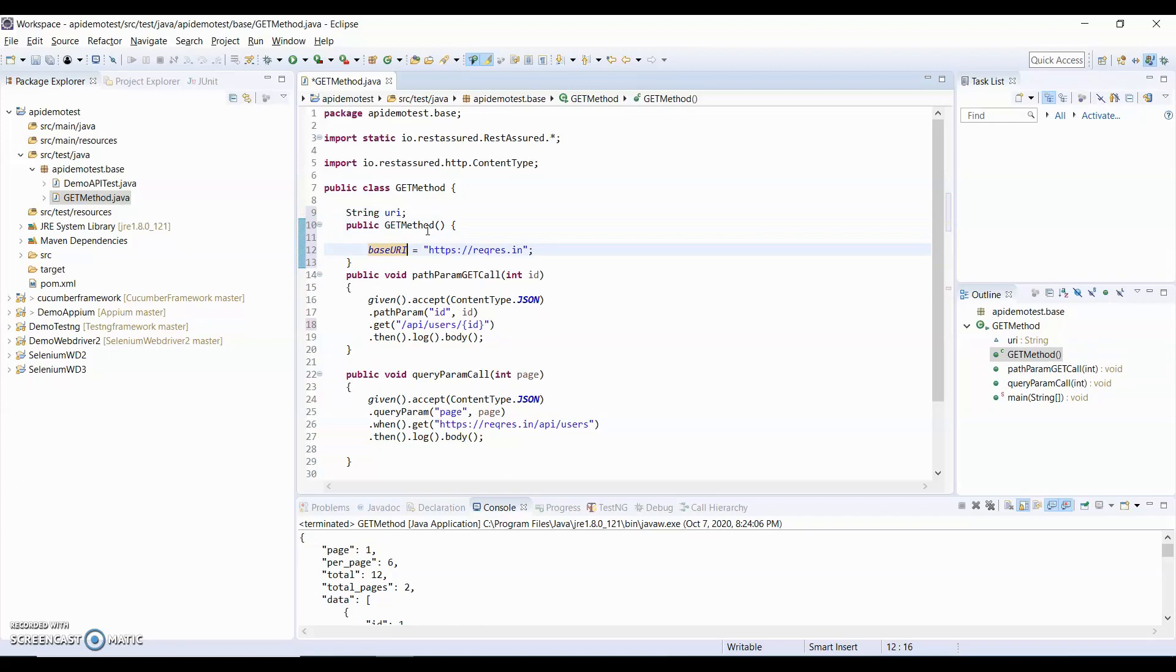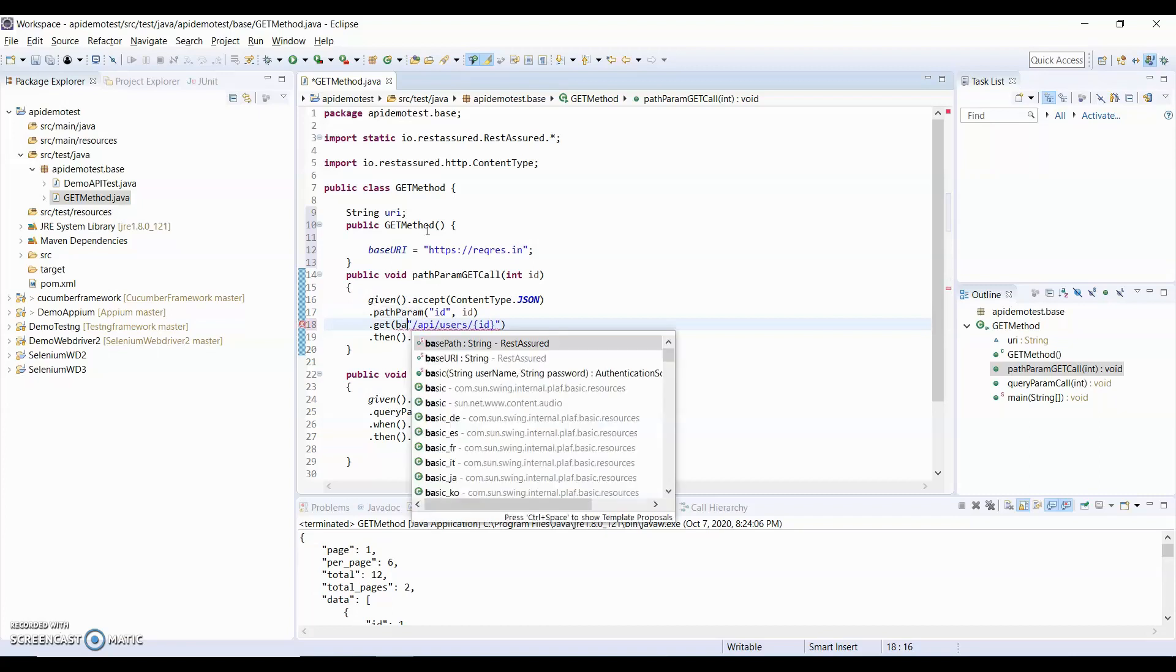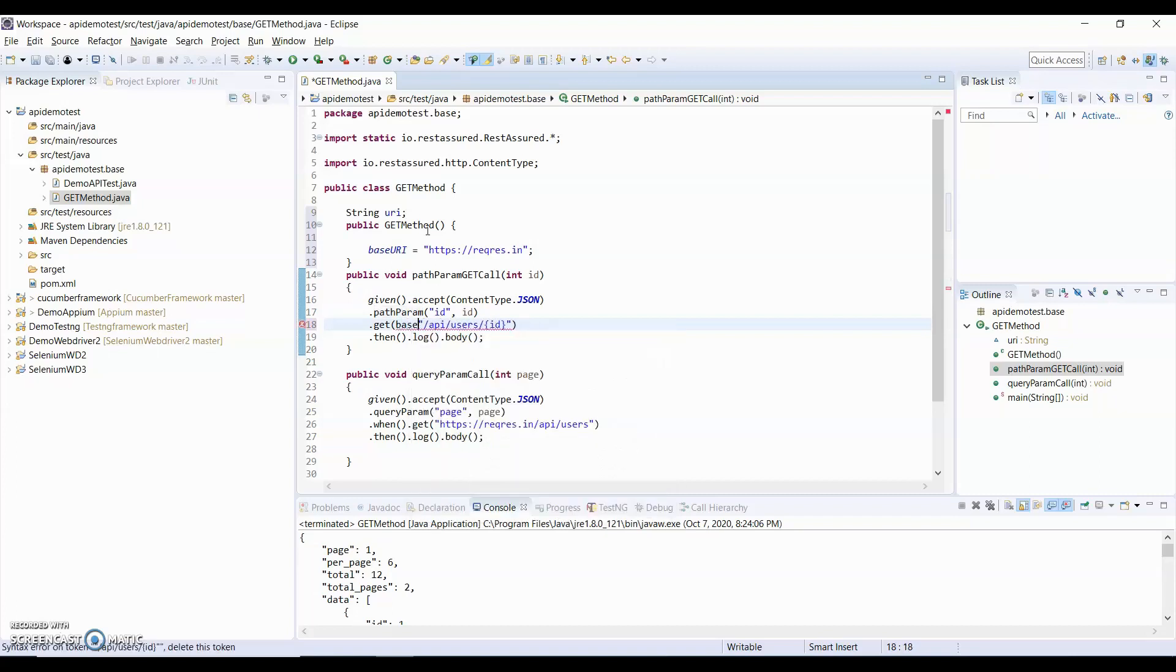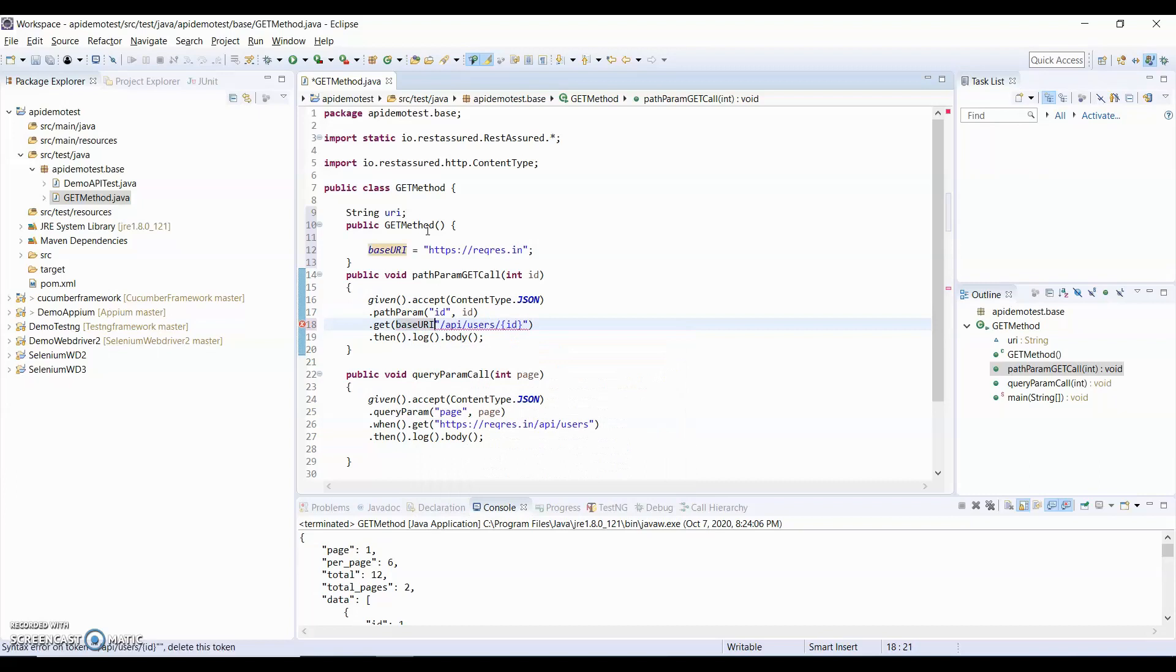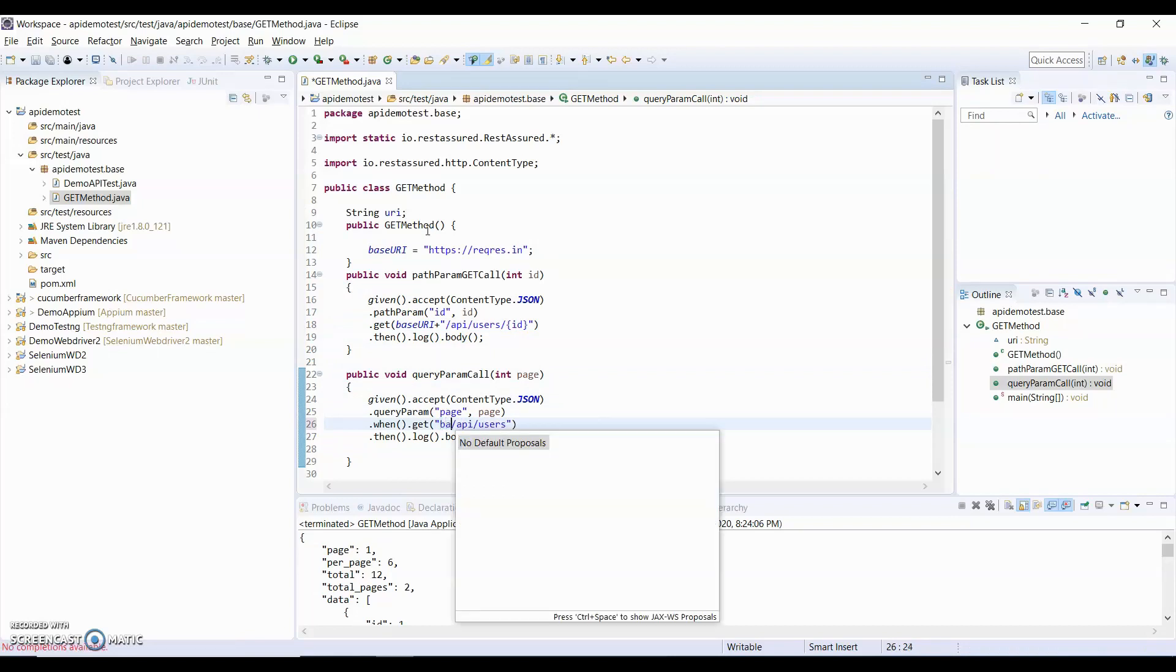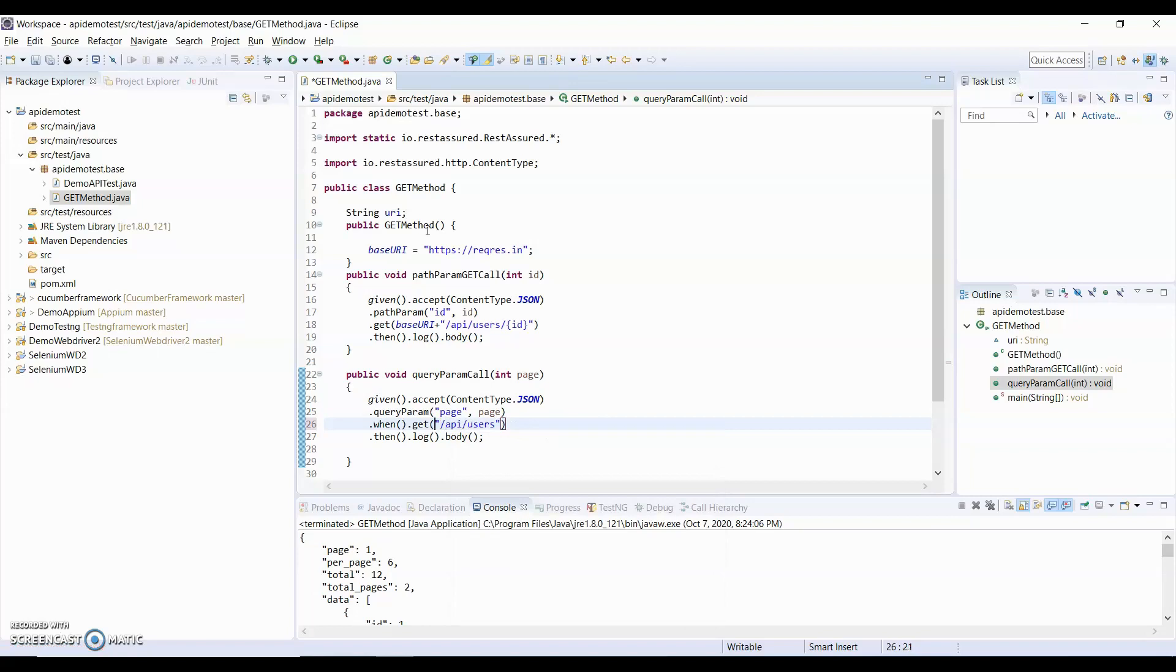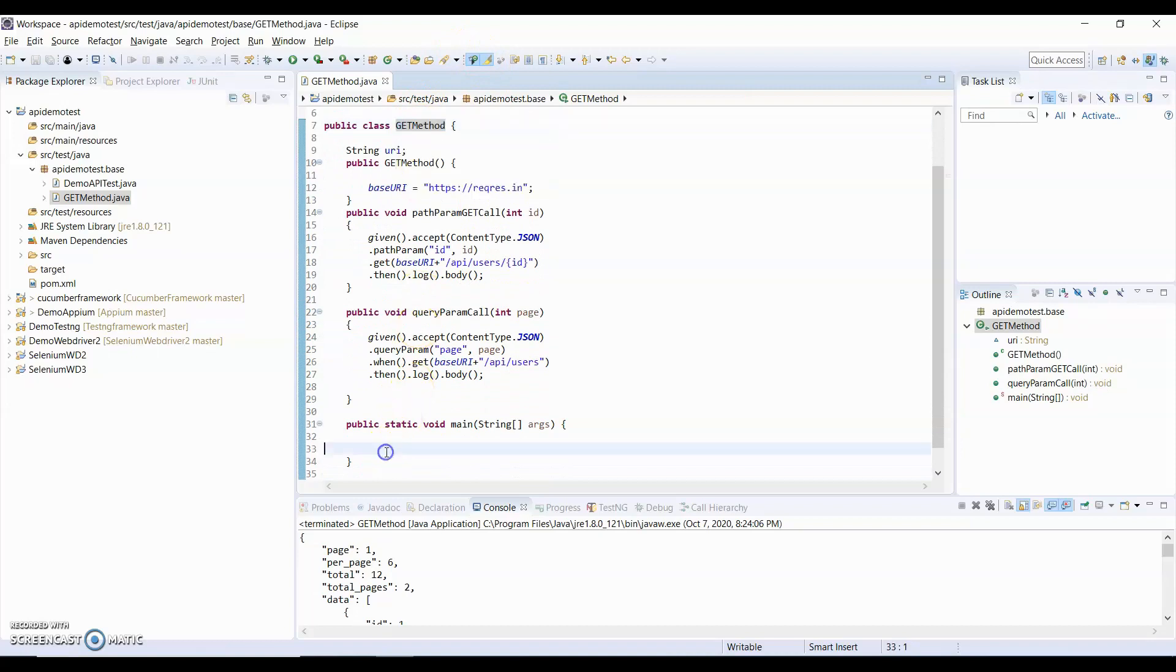And for here and for here, what I need to do? I need to pass the Base URI. Same thing I will do for here also, Base URI. And we will change. Now we will create an object and see whether it is working or not, then I will explain how it will work.